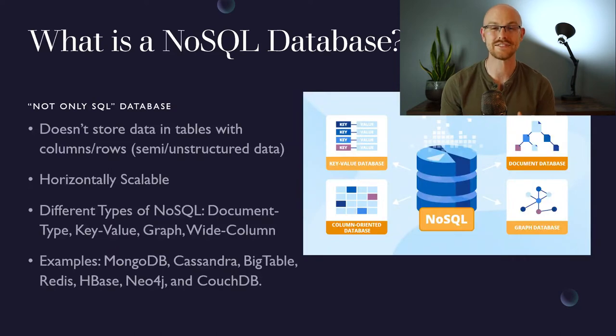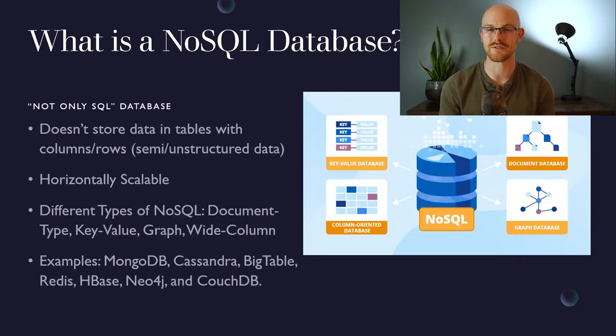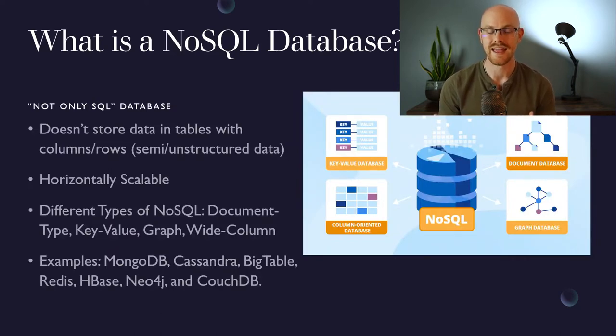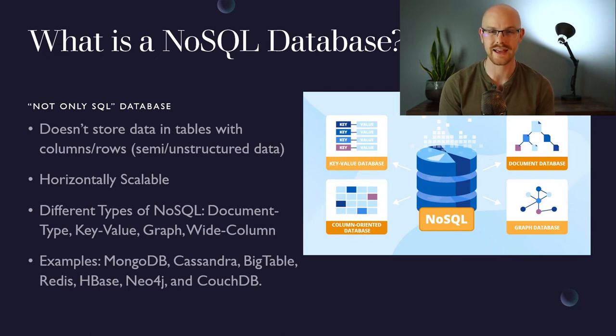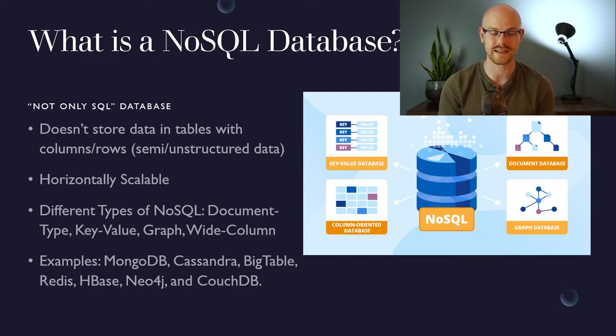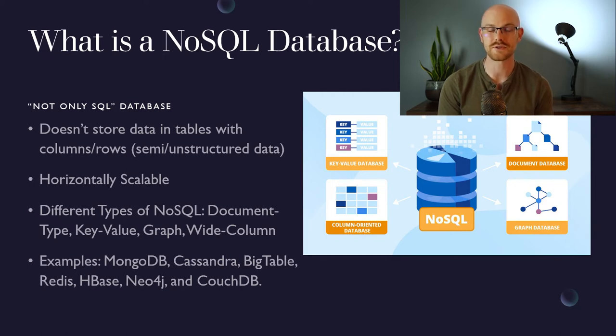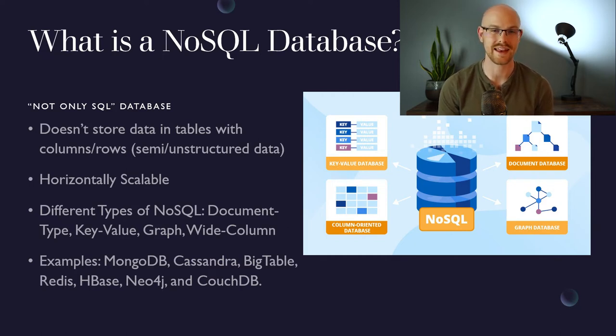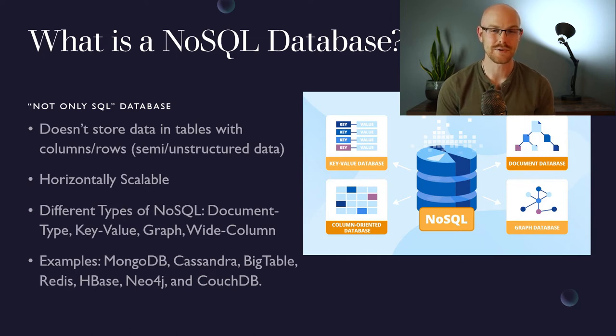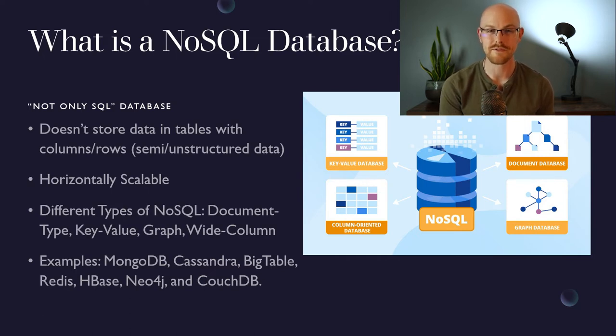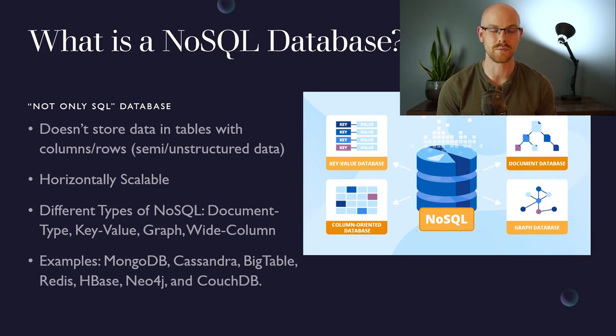So now let's look at NoSQL, which is kind of a short version for saying not only SQL. It can still hold relational data, but it doesn't store it in a table with columns and rows like a relational database does. It also can store completely unstructured or semi-structured data, which a relational database cannot do. A NoSQL database is also horizontally scalable, which if you remember from before is where it brings on more instances to decrease the load on one specific instance.